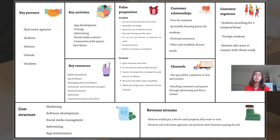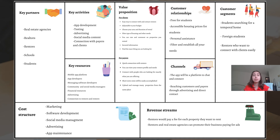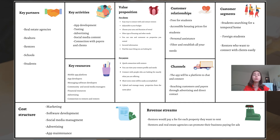We will reach our clients and payers through direct contact, advertising, and social media. Our main revenue streams will come from payers who pay for each property they want to upload, and also from other related home business ads. Finally, our key partners would be real estate agencies, realtors, rentors, students, and schools that will help us reach these students.